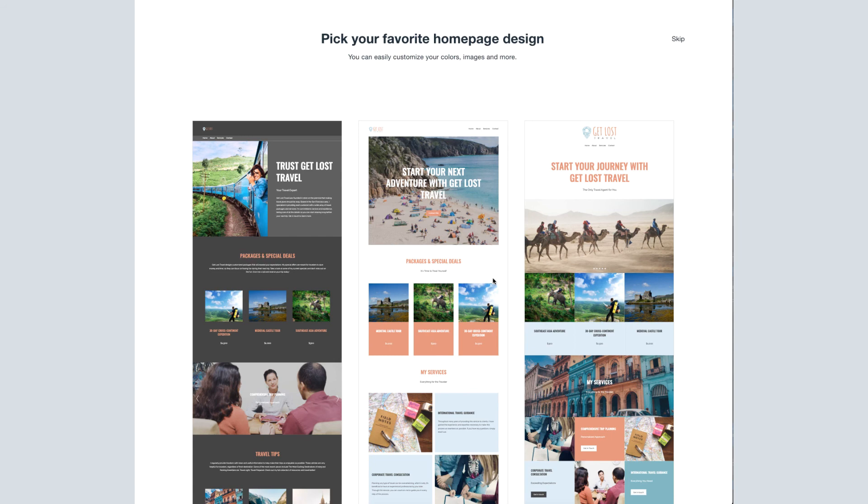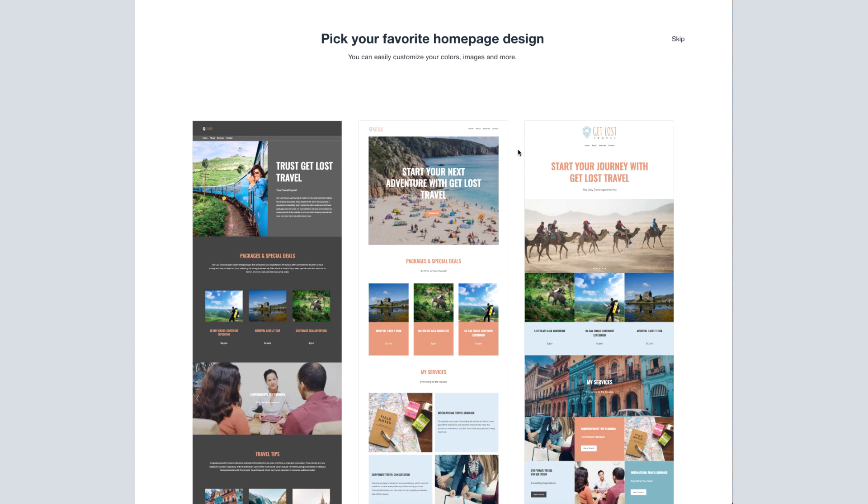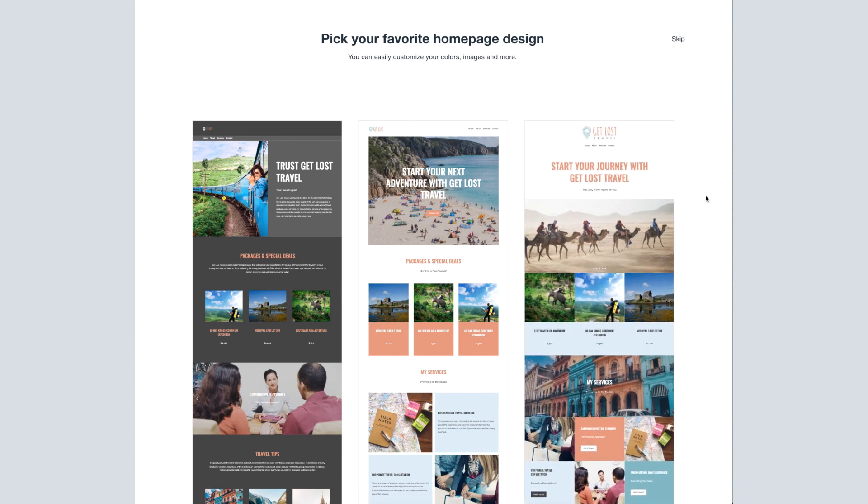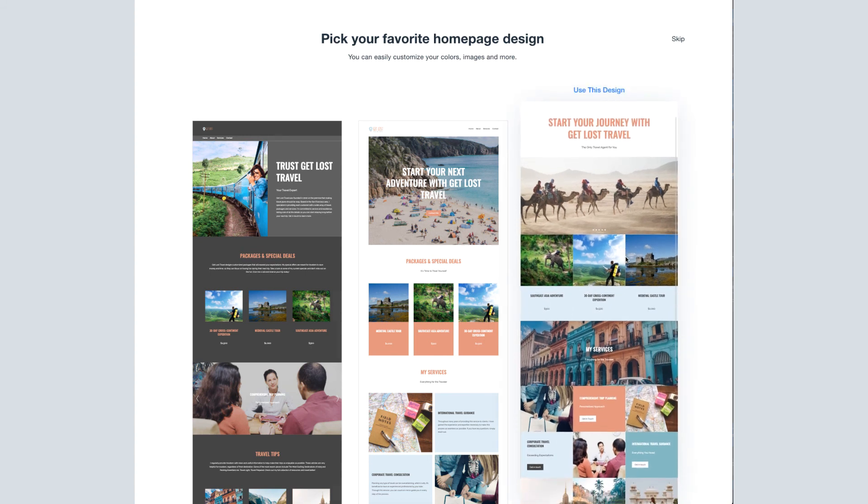Now for the design, there is no wrong answer here. Just choose which of the three you like best. You're able to change the colors, images, and layout later on in the process. They're just trying to give you a good base to start from. And I'm going to say I like this one. And that's all it takes.